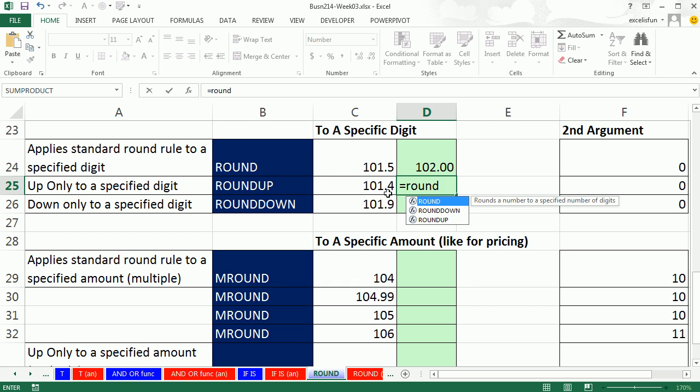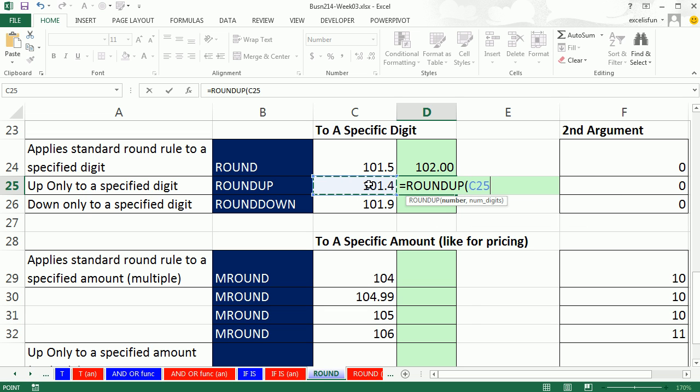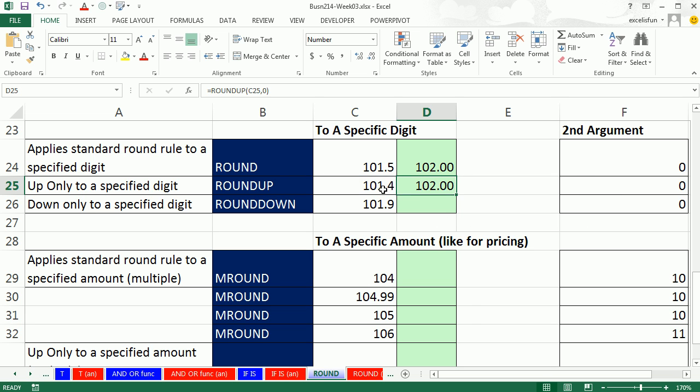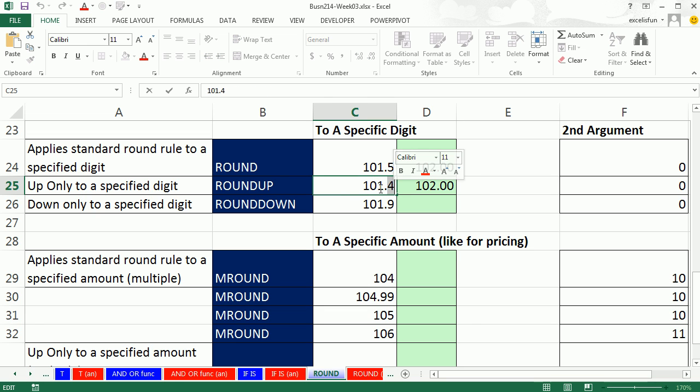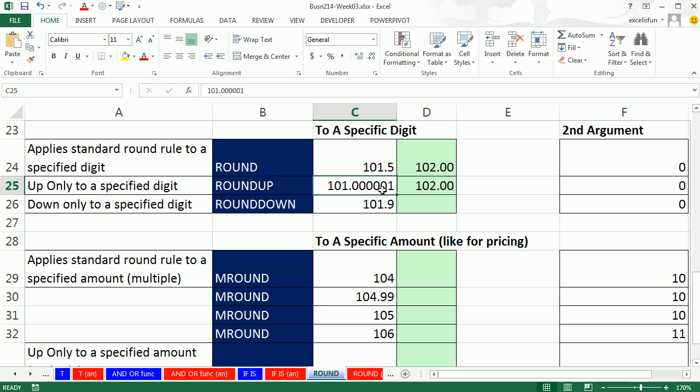I'm going to go comma 0. So 2, even if this was 00001, right? It's still rounding. That's rounding up.